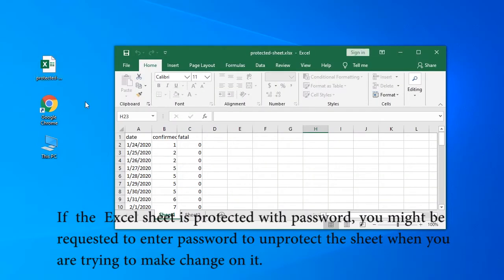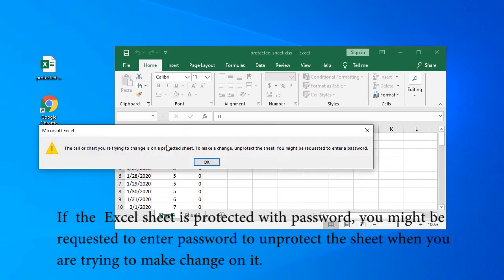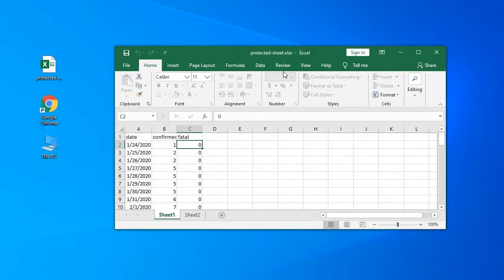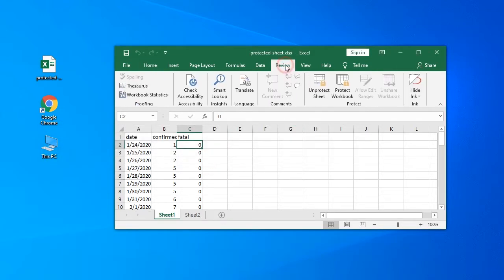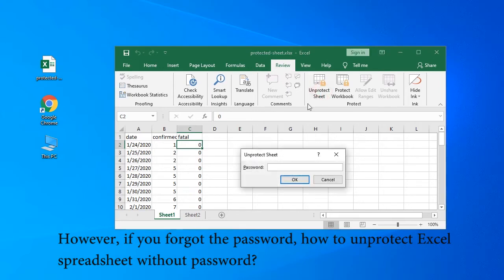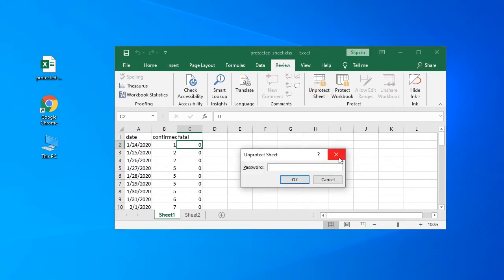If the Excel sheet is protected with a password, you might be requested to enter a password to unprotect the sheet when you are trying to make changes on it. However, if you forgot the password, how to unprotect Excel sheet without password?